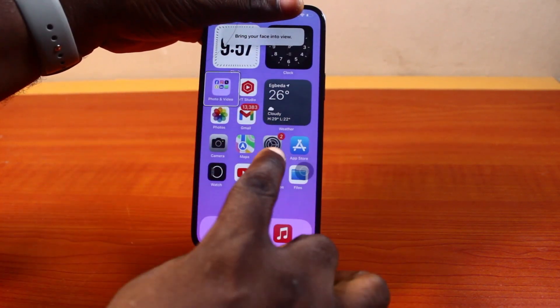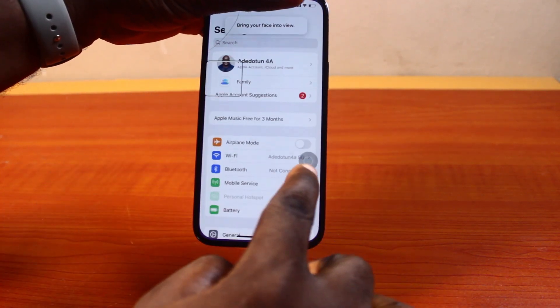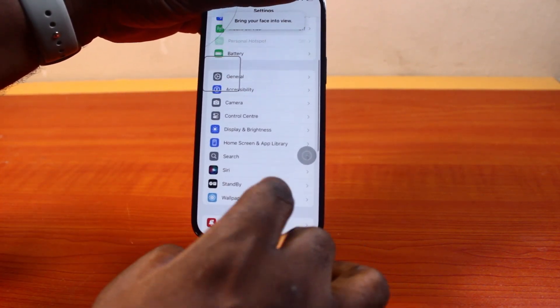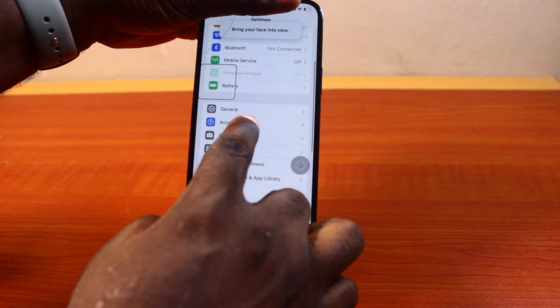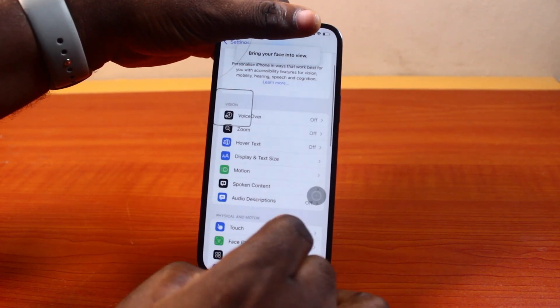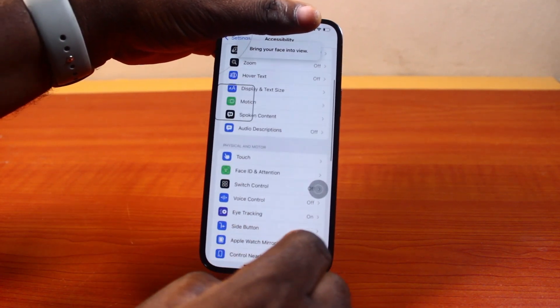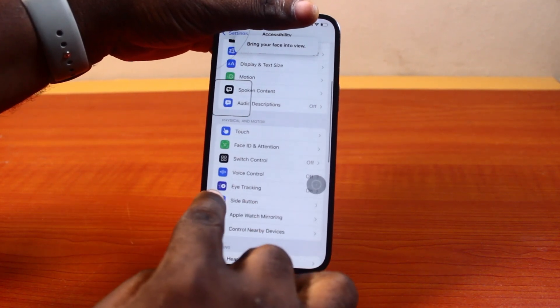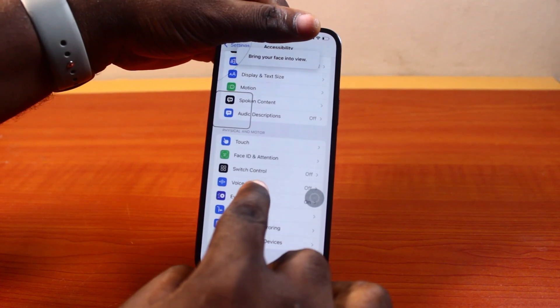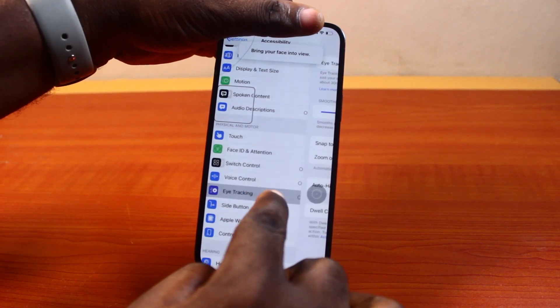Once you cover the front camera, click on Settings. Then on the Settings page, scroll down and go to Accessibility. Once you get to the Accessibility page, scroll down to find Eye Tracking and you can see my Eye Tracking is turned on — tap it.